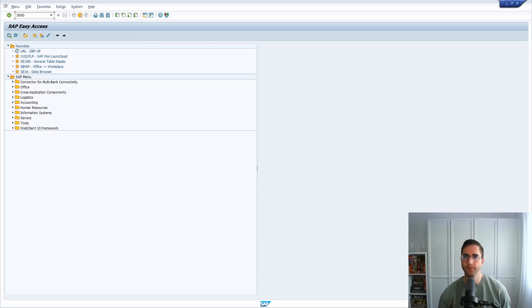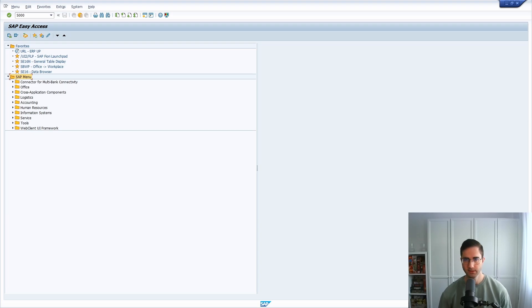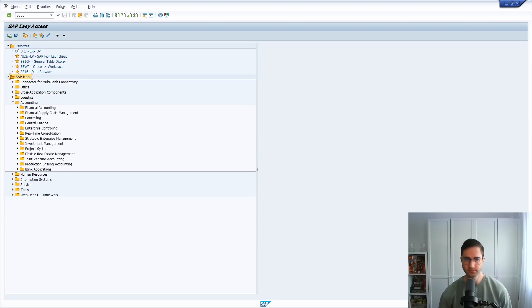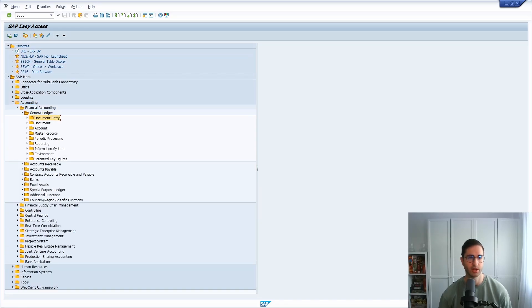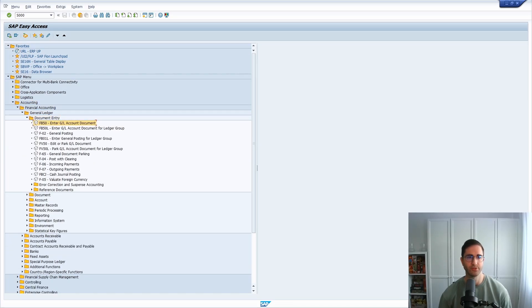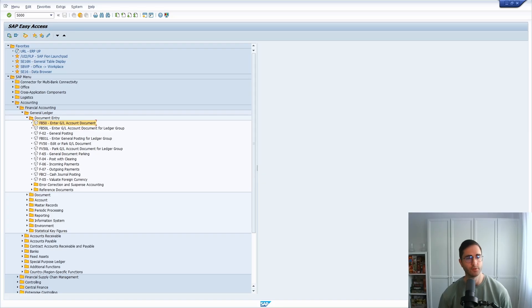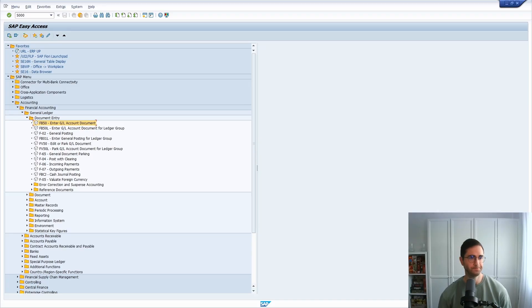This is basically the default area menu that you can see within here to have easily and quickly access to different transactions for accounting, for financial accounting, general ledger, and so on. If you double click, then you can execute the transaction for this.